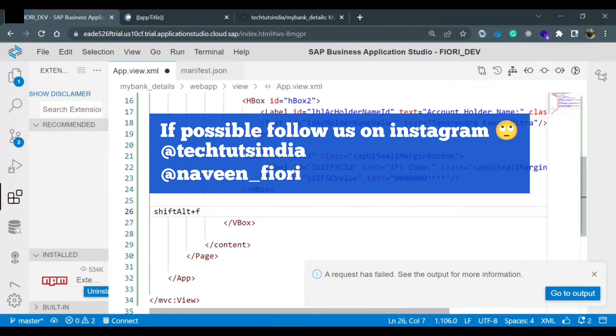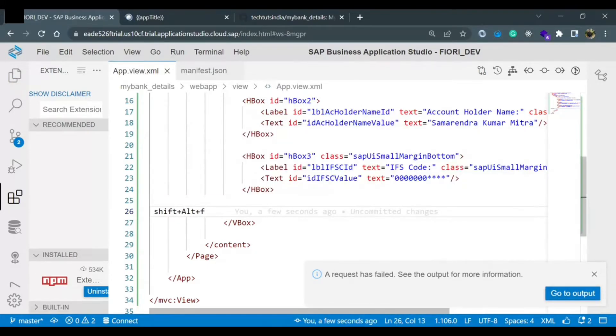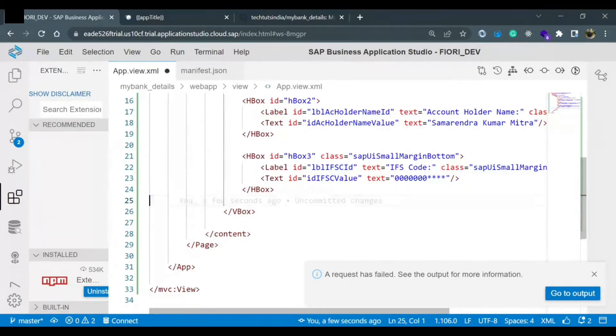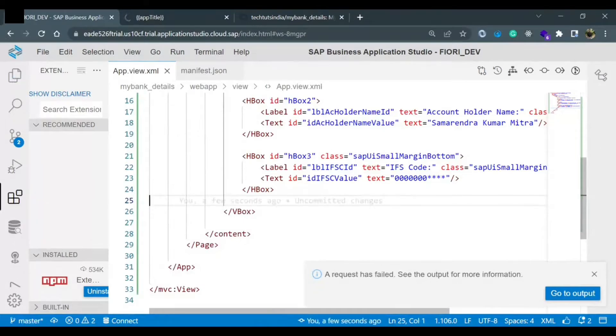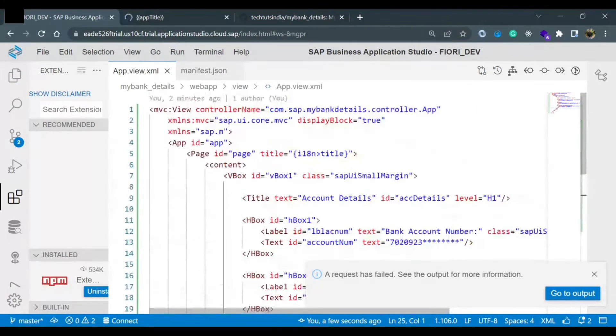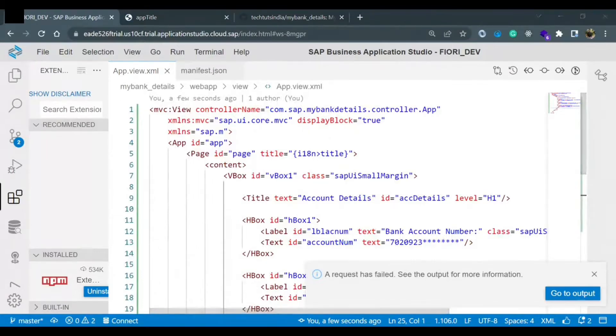This is the command that we are using: Shift plus Alt plus F. We have other ways as well to do this. The other way is that as soon as I save my file, it should align the code properly. It should format the code properly. Let me show you how we can achieve it.